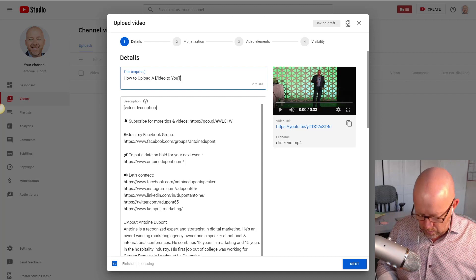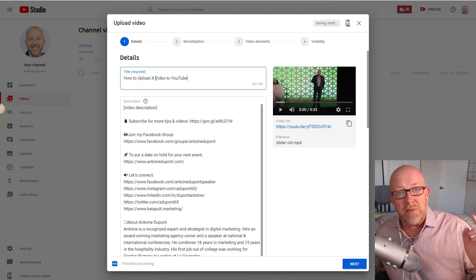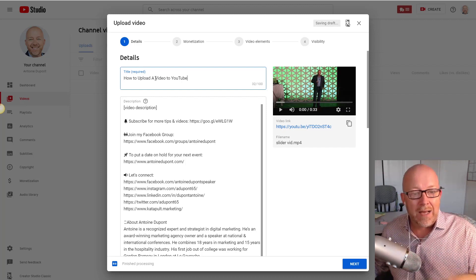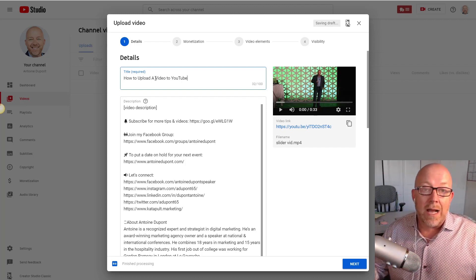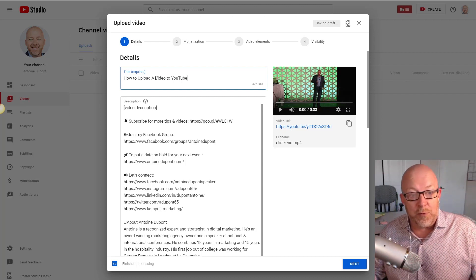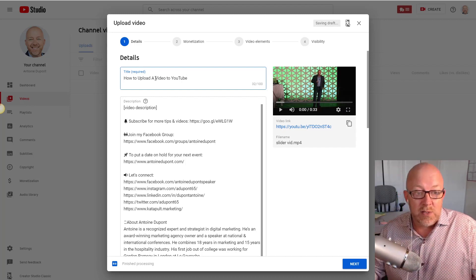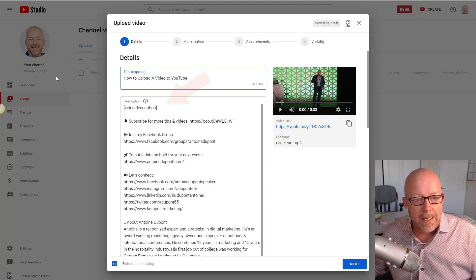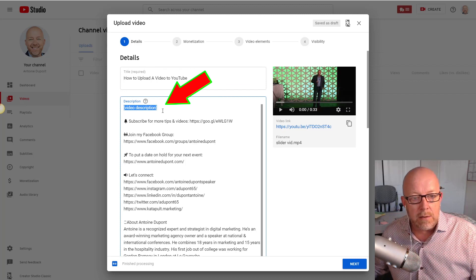So for the title here: 'How to Upload a Video to YouTube.' That describes exactly what people are going to get from the video. This is also how people find that video — which by the way is how you found this video, because the title was optimized.